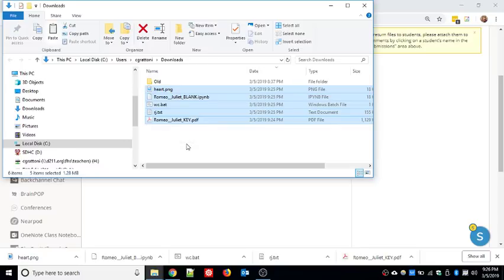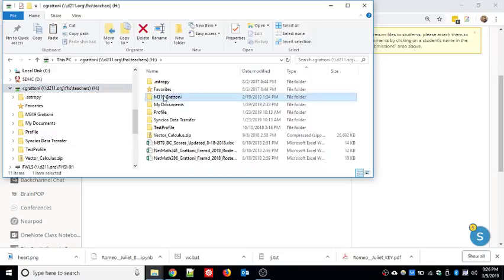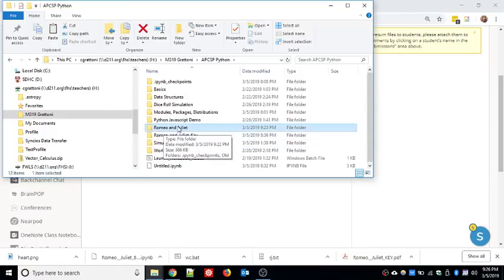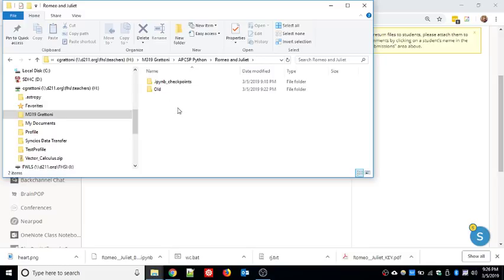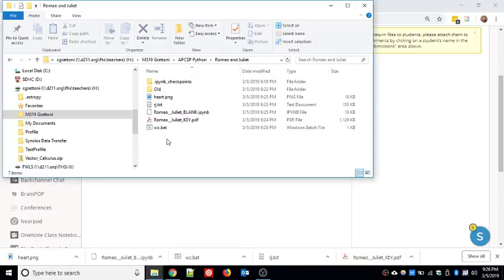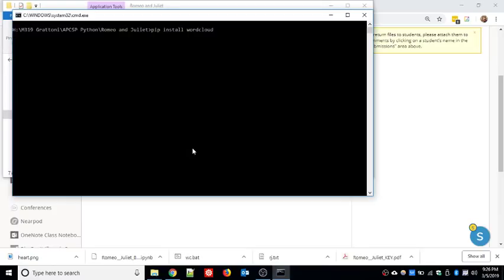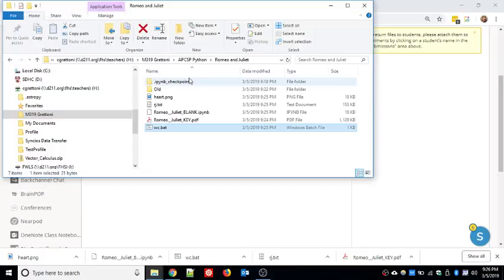In your downloads folder you'll have five files: hearts.png, the iPython notebook, wc.bat, rj.txt, and romeo_and_juliet.key. Drag and drop or cut and paste them into your APCSP Python folder. Make a folder named 'Romeo and Juliet' and paste all of these files inside. This notebook will not work correctly unless rj.txt, heart.png, and the iPython notebook are all sitting in your Romeo and Juliet folder together. Once files are organized, double-click on wc.bat to install the word cloud module.